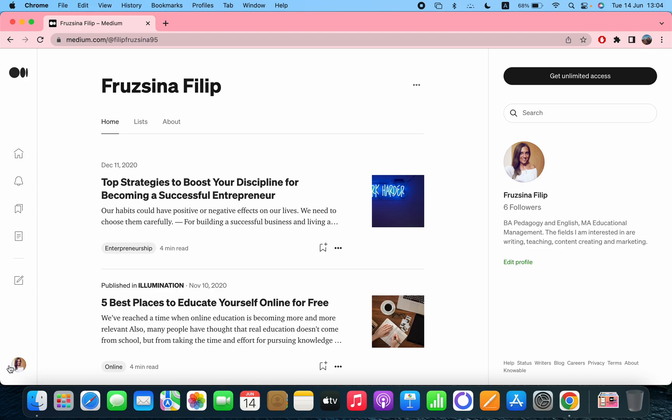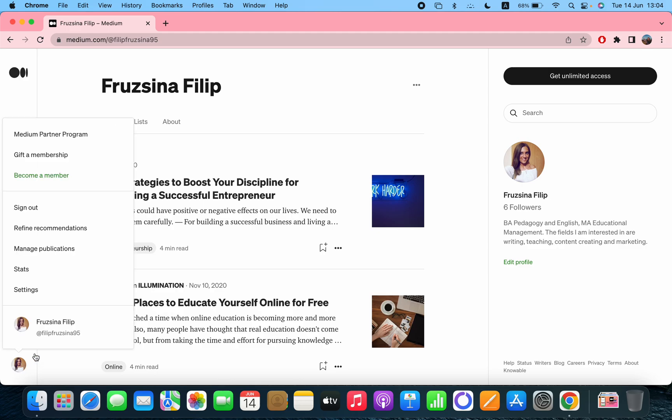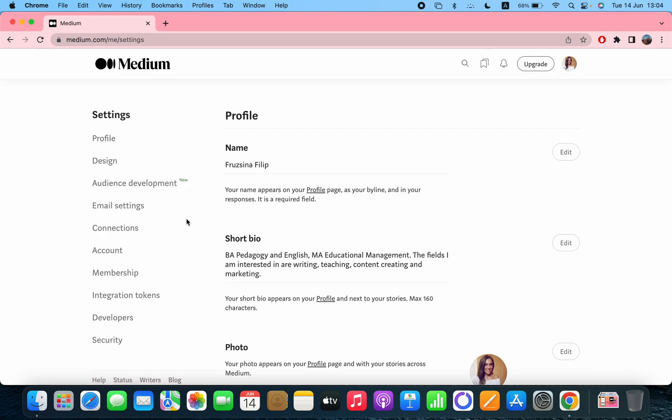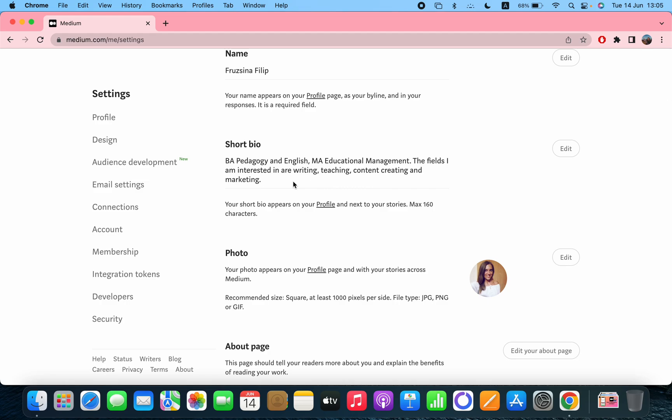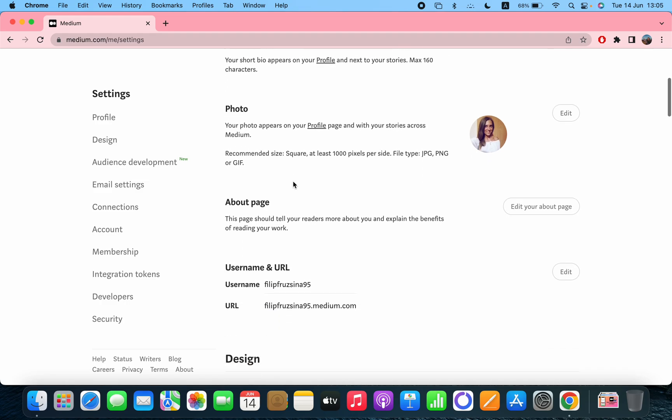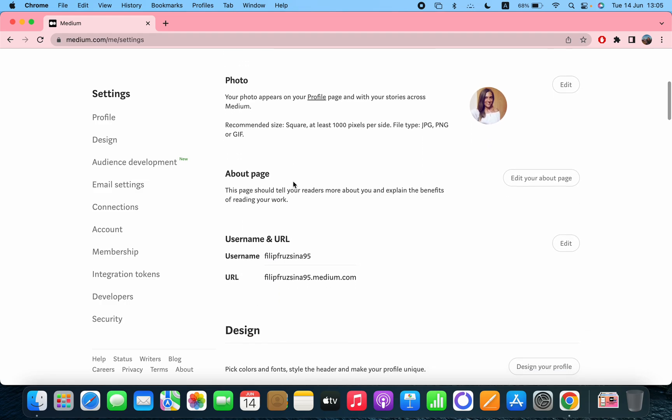First go to your profile and then click on the settings. Then you can see that you can edit all these sections like the profile section, the name, the short bio, your photo, and the about page.